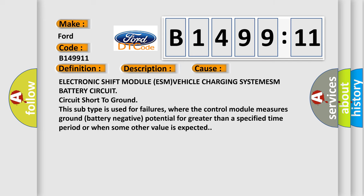This diagnostic error occurs most often in these cases: Electronic shift module ESM, vehicle charging system, ESM battery circuit, circuit short to ground. This subtype is used for failures